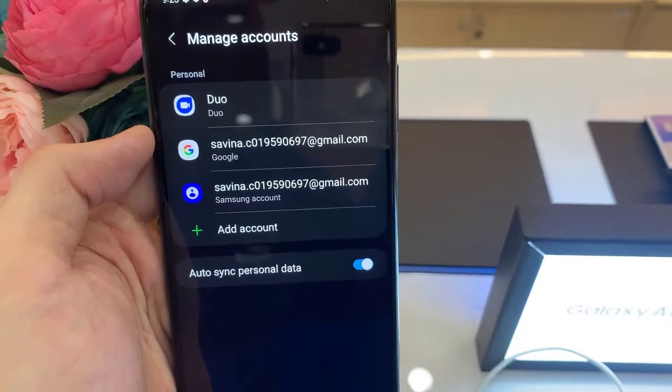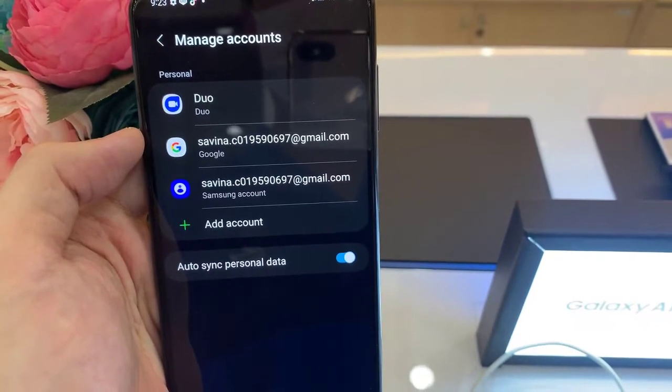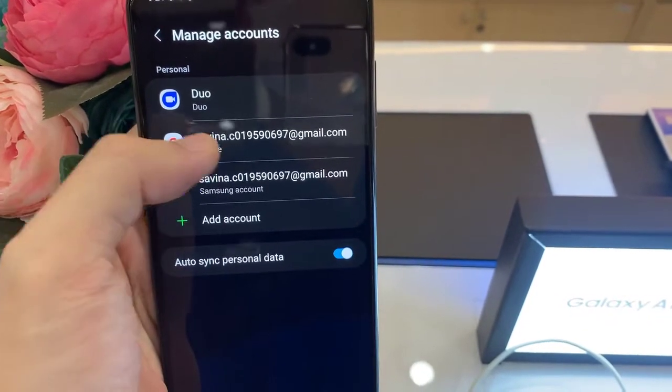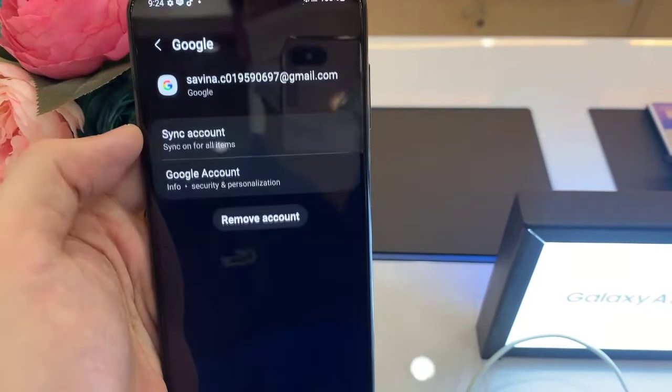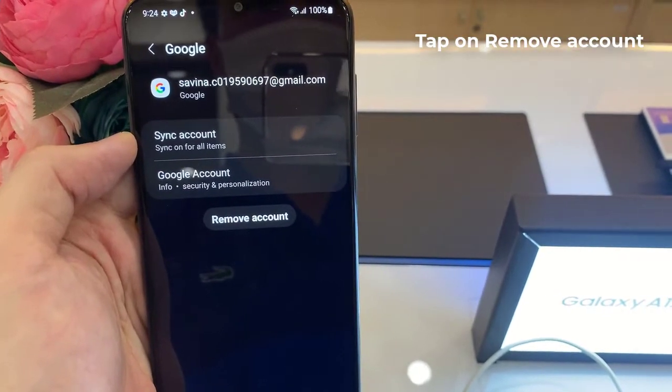Then choose the Gmail account which you want to remove from your Samsung phone, and then tap Remove Account.